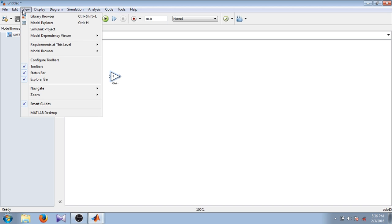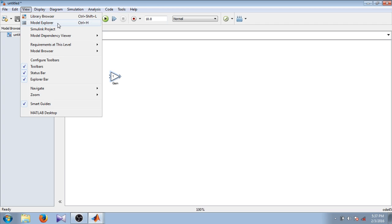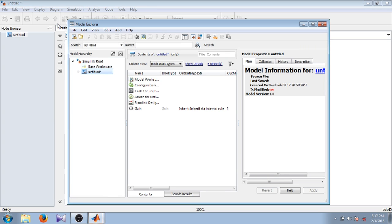In View there is library browser. By clicking this option you go to the library browser where there are different blocks that we use to create our model.